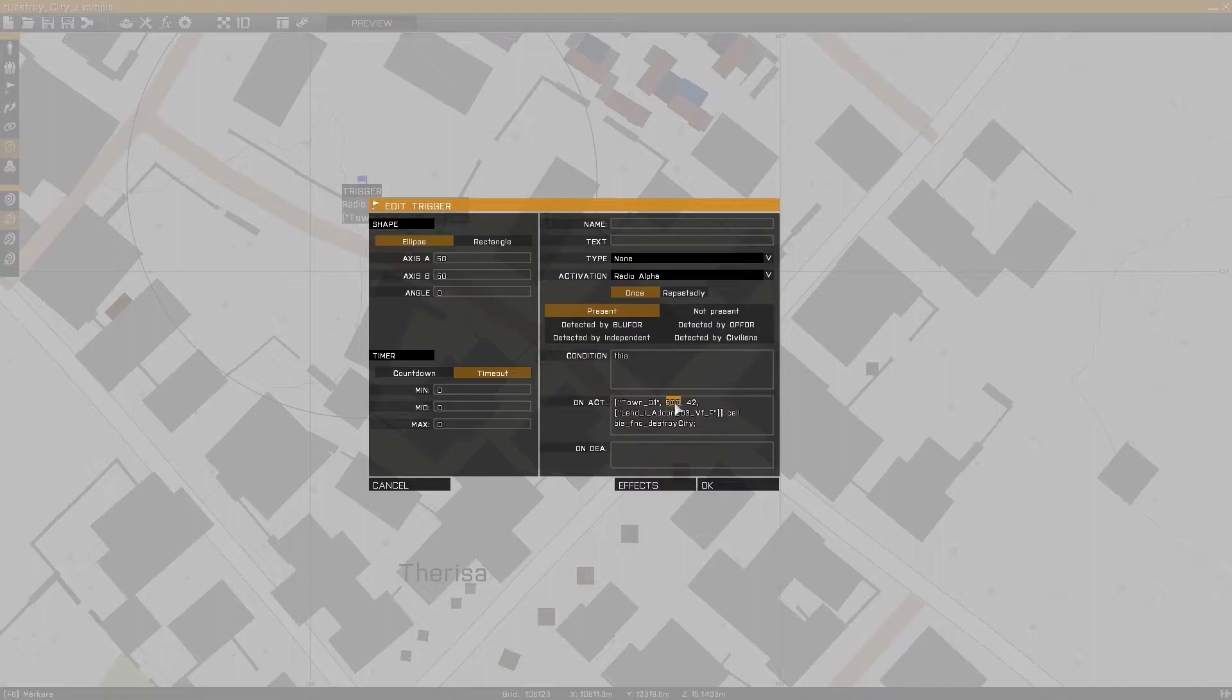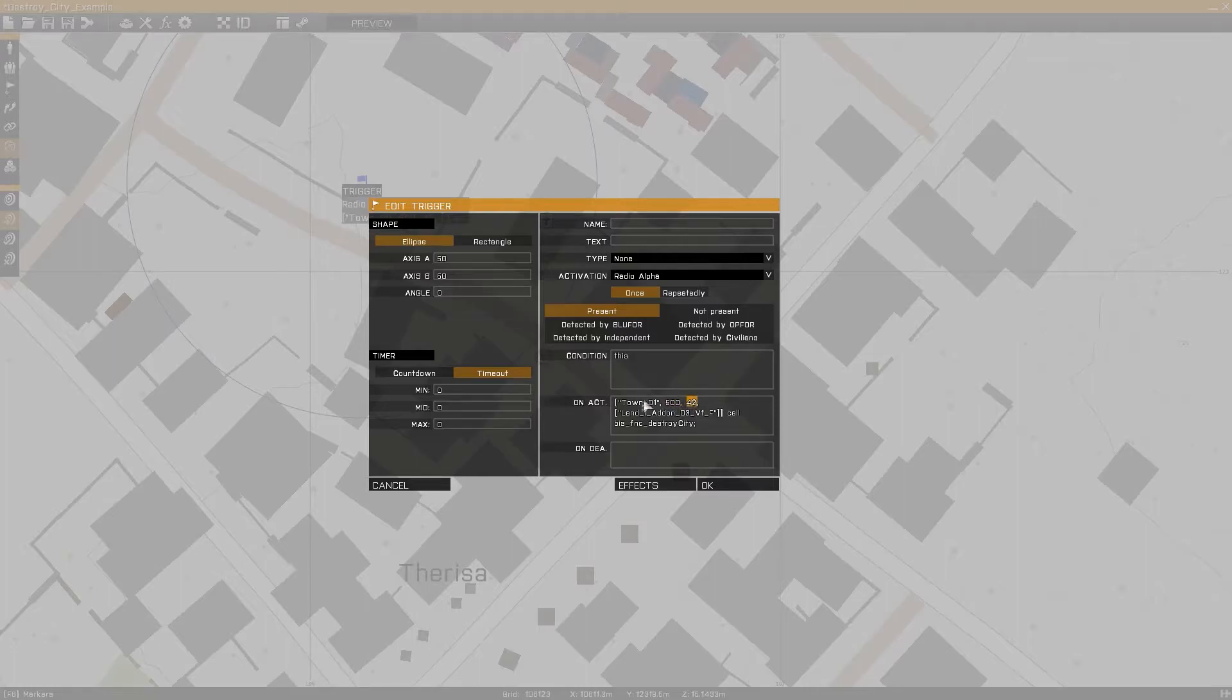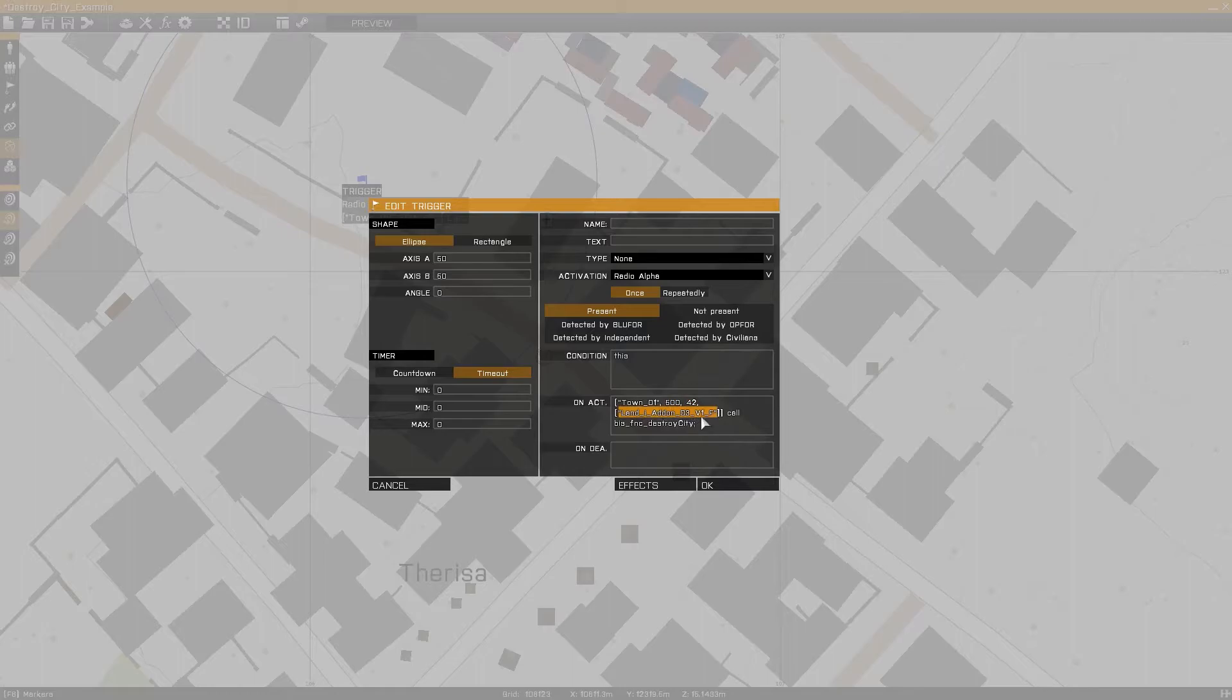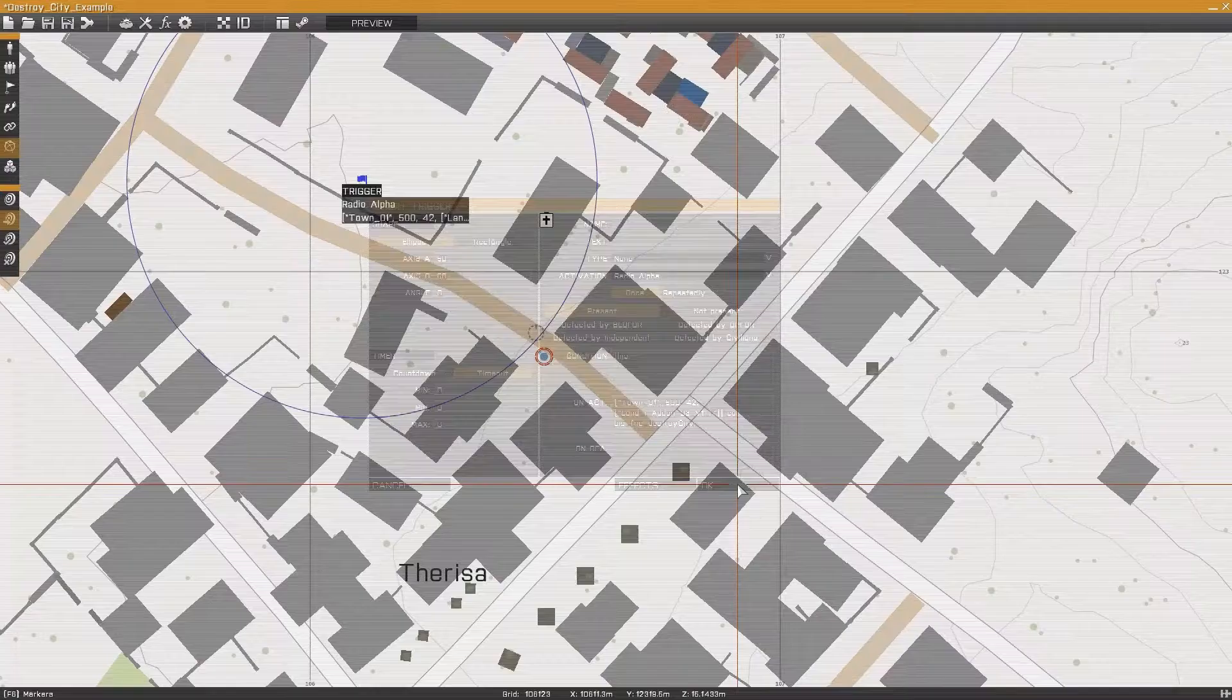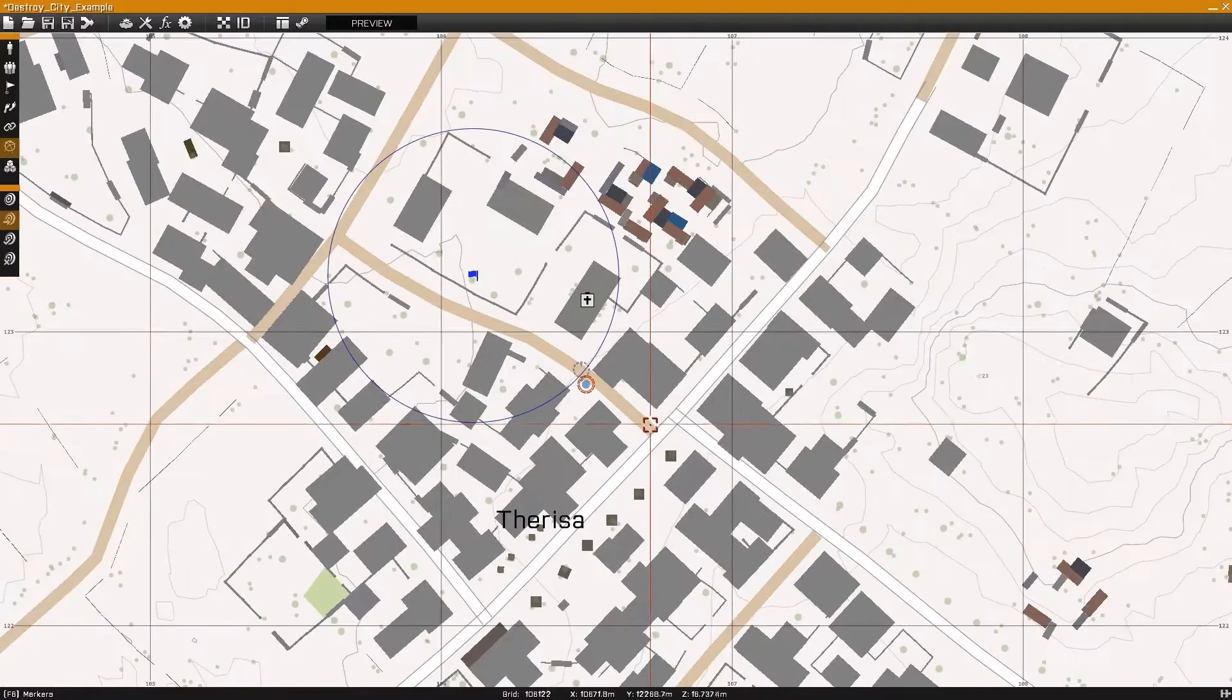area size, which will be the radius around the position that will be destroyed, seed value, which will be the randomized value used to destroy random buildings in the zone, and blacklist. Any buildings added to the blacklist will not be destroyed.